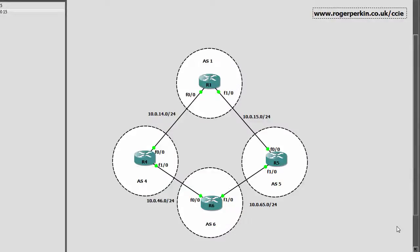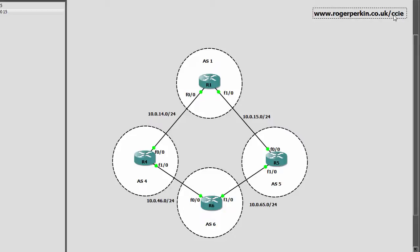Hello, welcome to this video tutorial on the BGP attribute of weight. I've got a very simple topology here set up with four routers. This video actually goes hand in hand with a blog post I did on my blog which is rogerperkin.co.uk/CCIE. There will be a direct link to this specific BGP weight blog post in the description so you can go there and follow along.